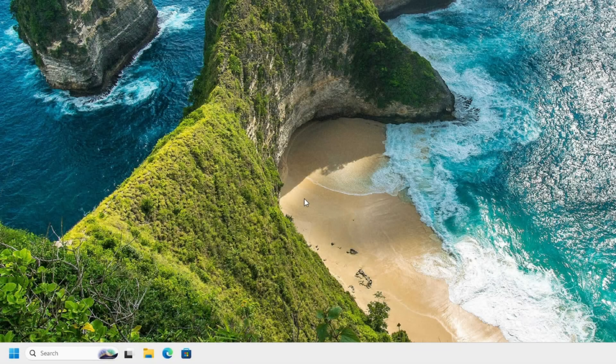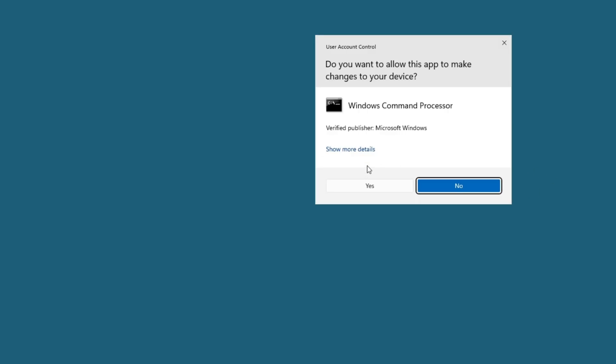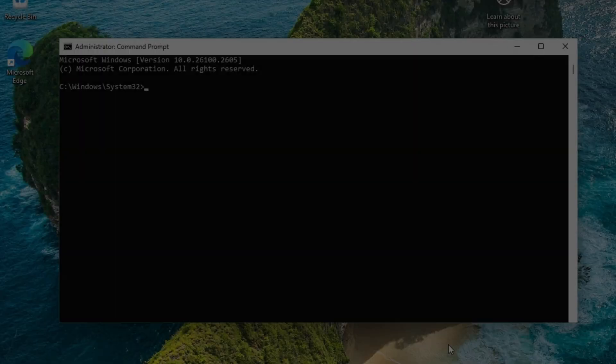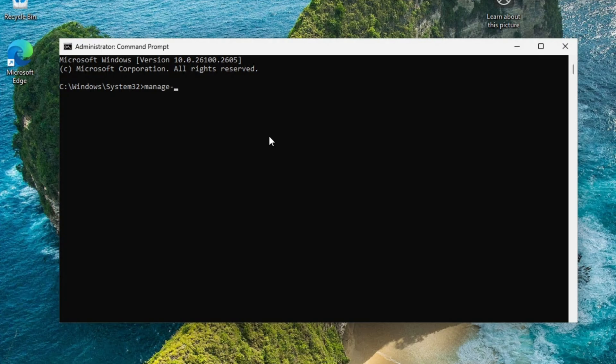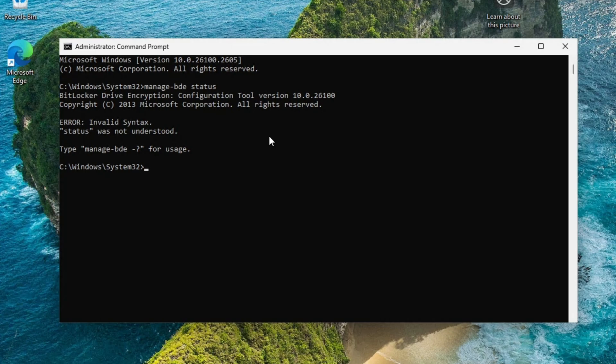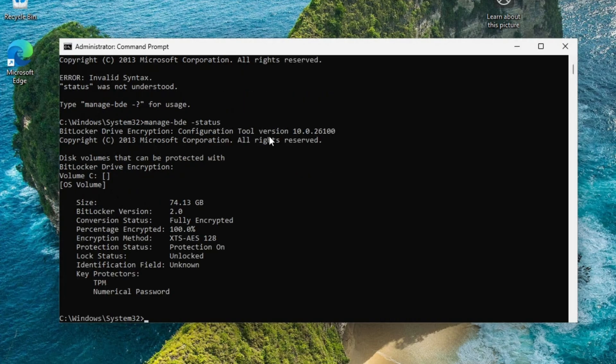After you signed in, we're going to open the command line again. Make sure you run it as an administrator. Now we're going to see the status on the BitLocker encryption by doing manage-bde space -status. Make sure you put the dash in front of status. There we go. So here it's fully encrypted already.